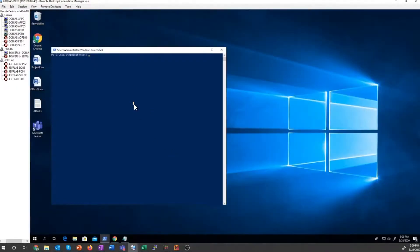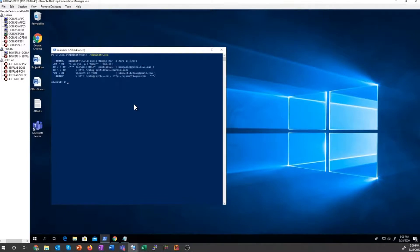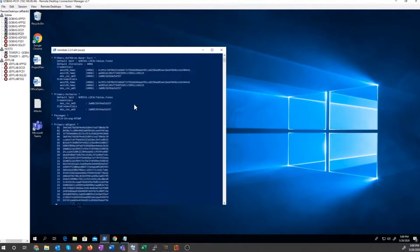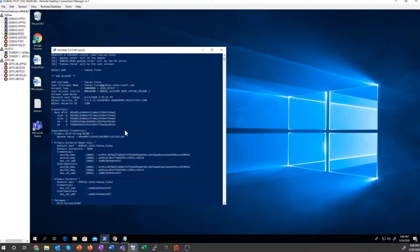However, if I use Mimikatz, I'm going to be able to get anything I need on Tobias. I'm going to use a DC sync to get all of Tobias's information.